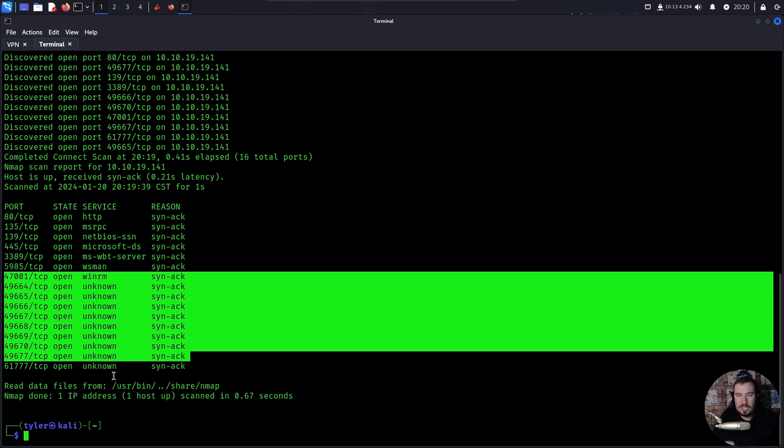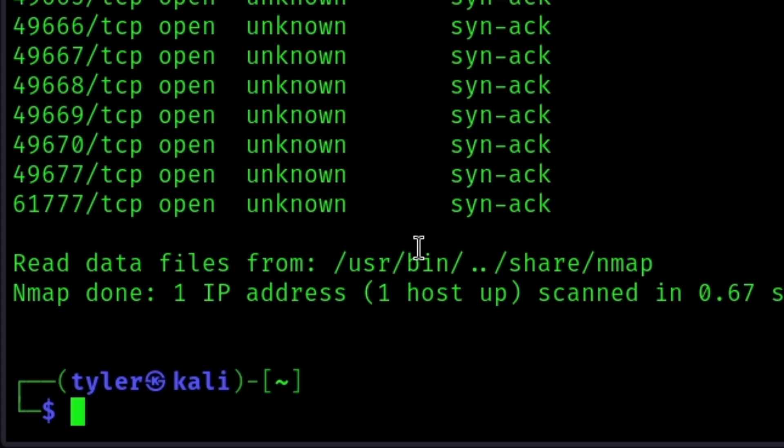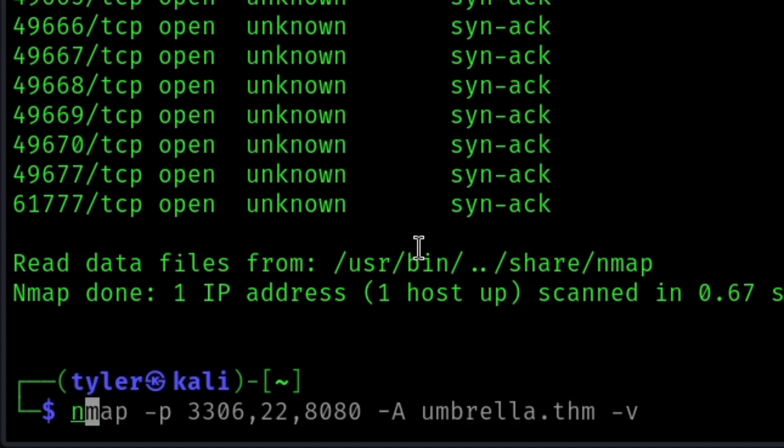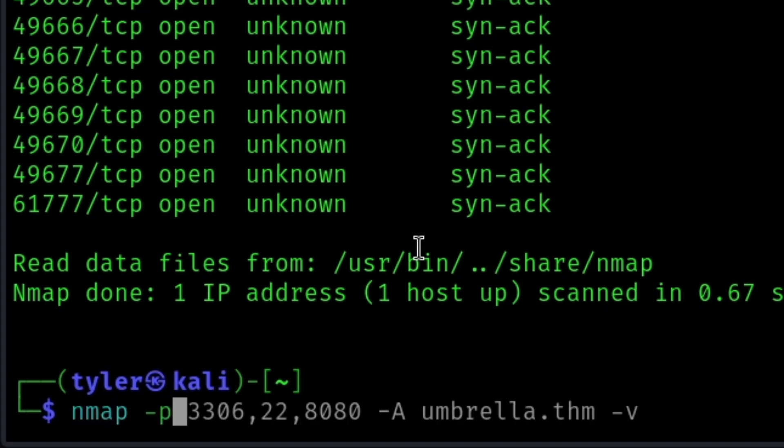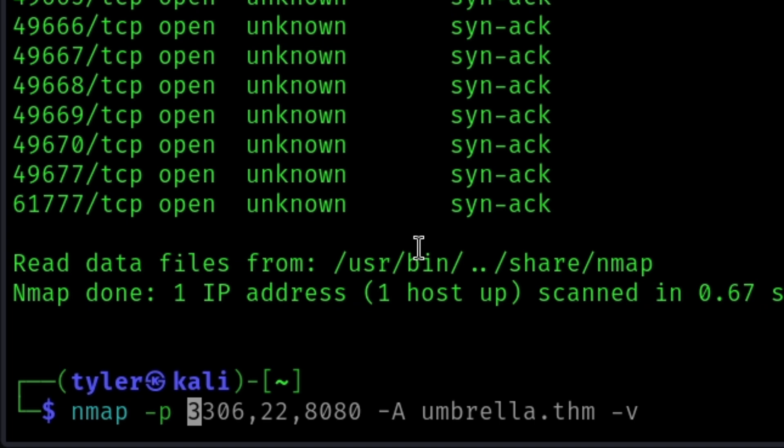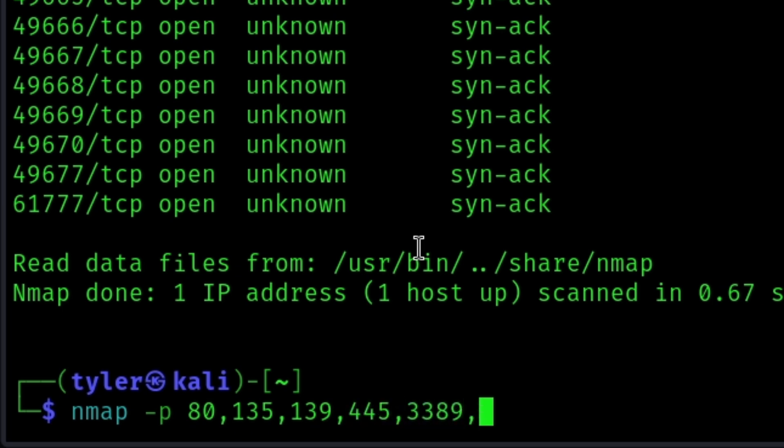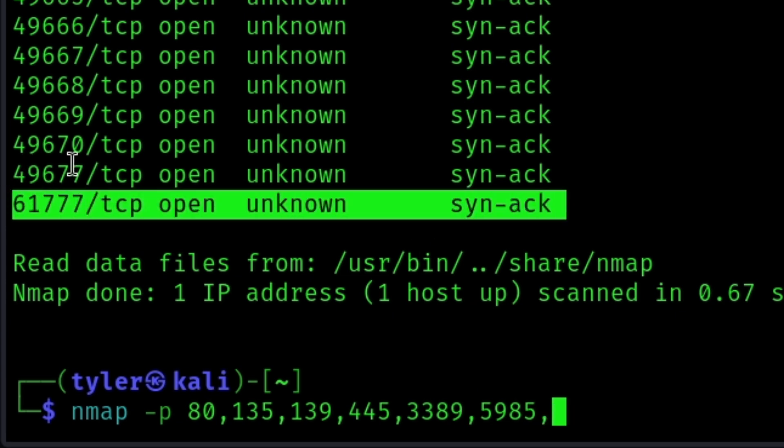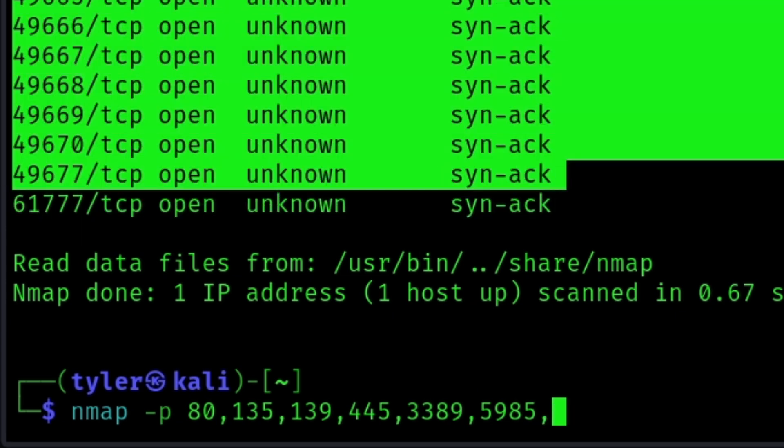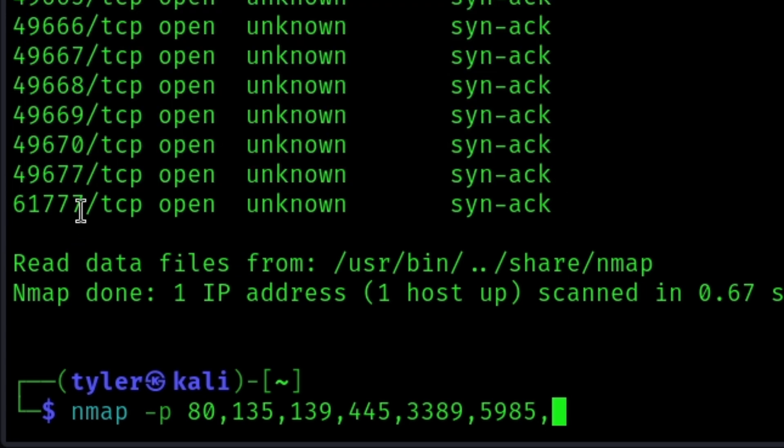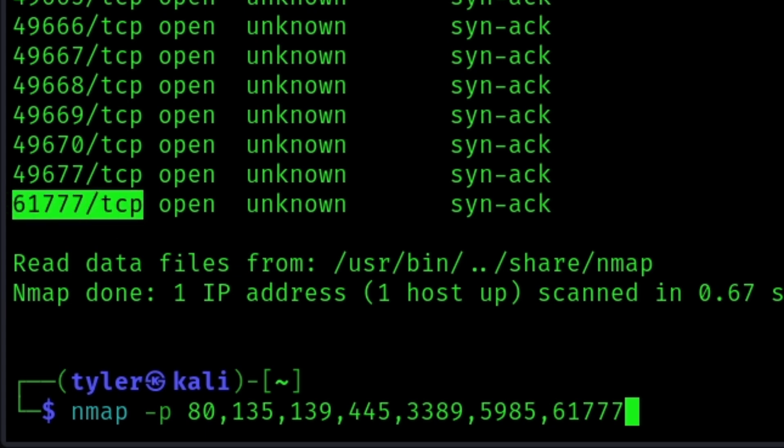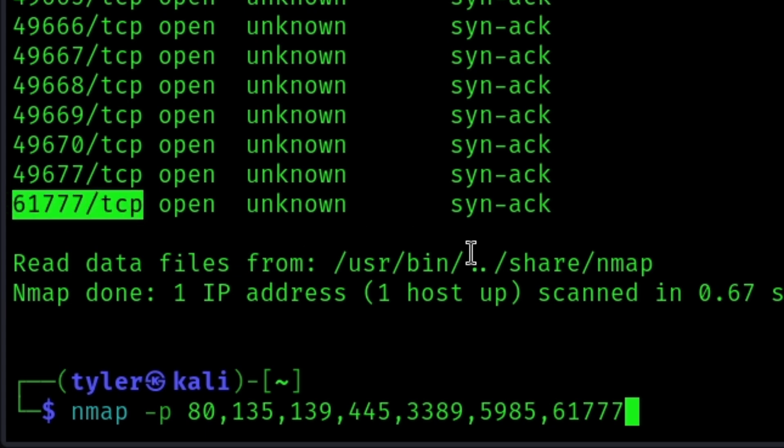So now that we know all the interesting ports that might be open, now we want to do a targeted Nmap scan where we actually spend time enumerating what is on every one of these ports. So the way we do that is we'll do Nmap and then -P that just says, hey, here are the ports I want you to scan. And we'll do 80, 135, 139, 445, 3389, 5985. And then this one, this one looks interesting. It's not any of these. So it seems like it might be a service running here. So let's do 61777 and if you did your typical Nmap scan, this would not have shown up on the Nmap scan because this is an uncommon port.